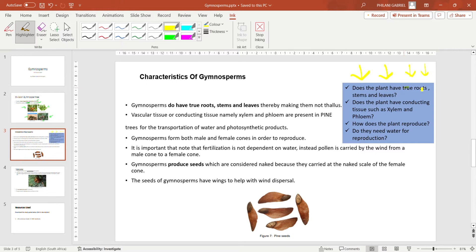We use certain criteria to differentiate between divisions under kingdom Plantae. The criteria are: Does the plant have true roots, stems and leaves? Does the plant have conducting tissue such as xylem and phloem? And how does the plant reproduce? In gymnosperms, we need to answer each of these questions.